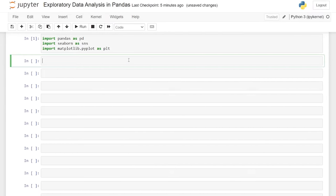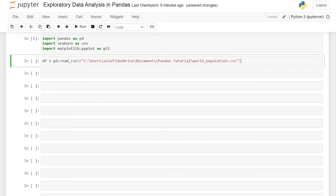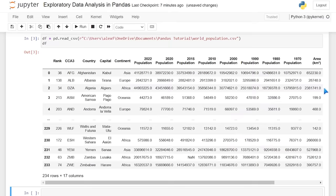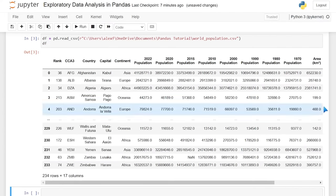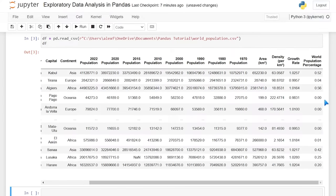Now we need to bring in our data set. We've worked with that world population data set — that's the exact one we're going to use now. We'll say dataframe equals pd.read_csv, and paste in our CSV path. Be sure to make sure you have the correct file path. I did make some alterations to this data set — took out a little bit of data, put in a little bit here and there, because if it was exactly as pulled from Kaggle, it would be too simple for what I want to show you. So be sure to download this exact data set for this video.